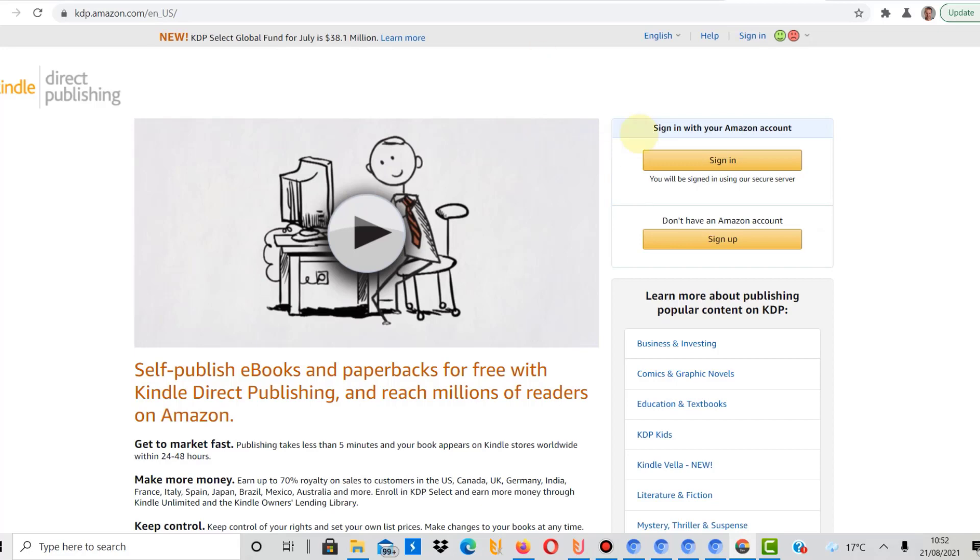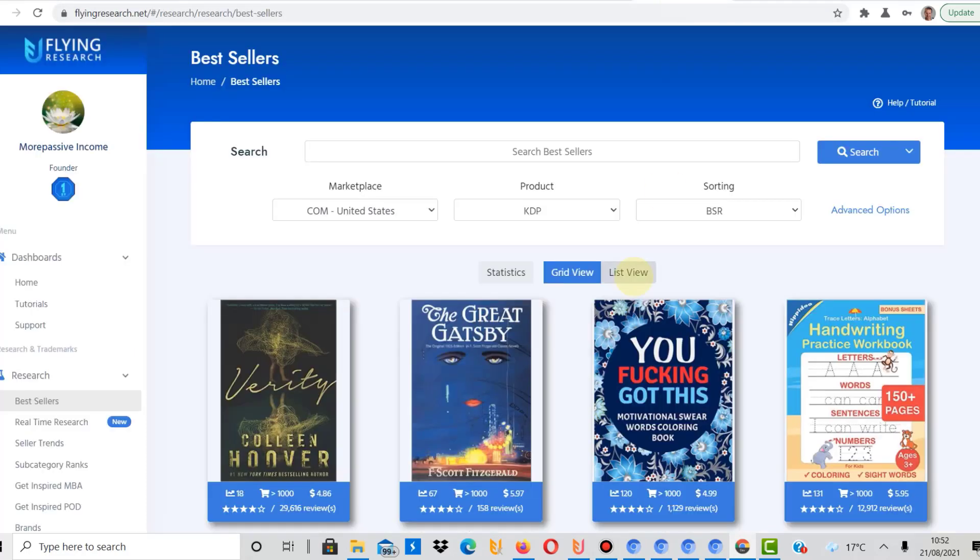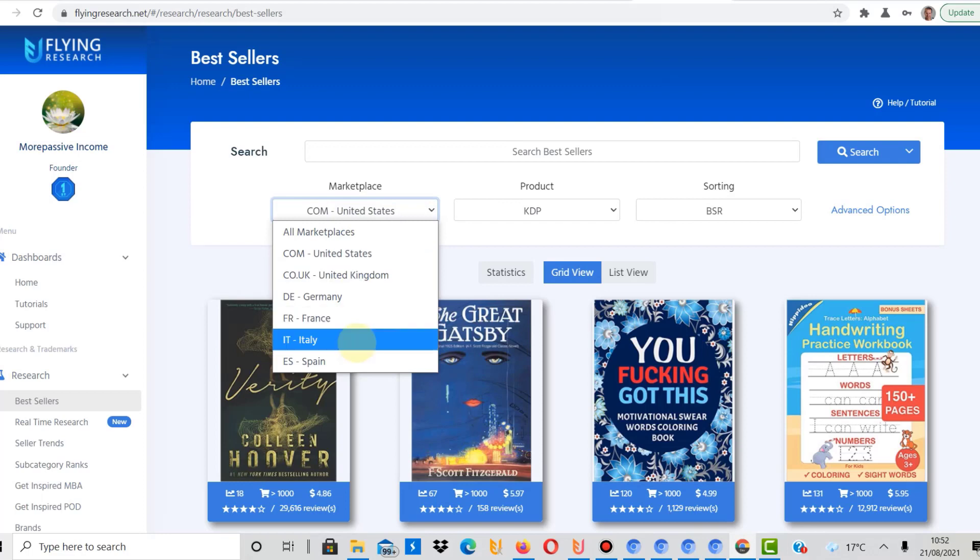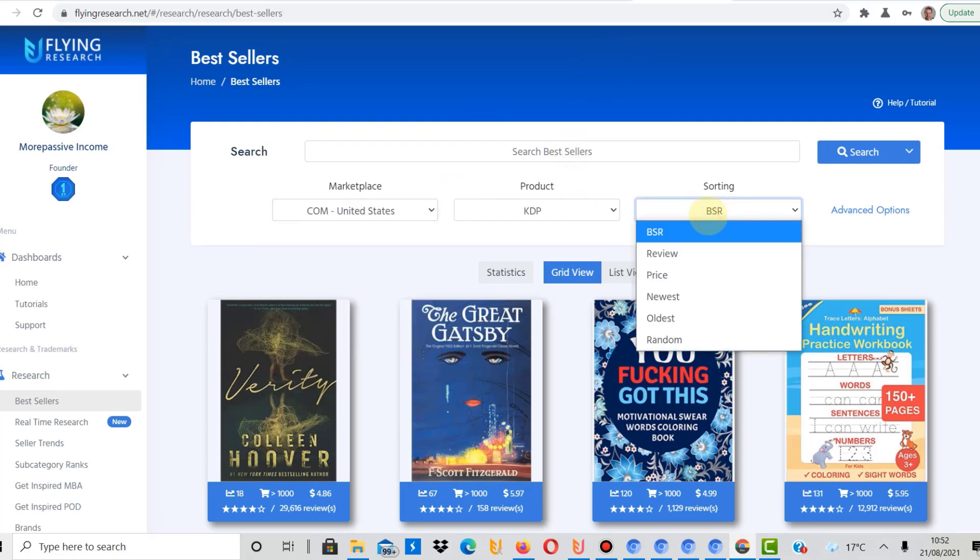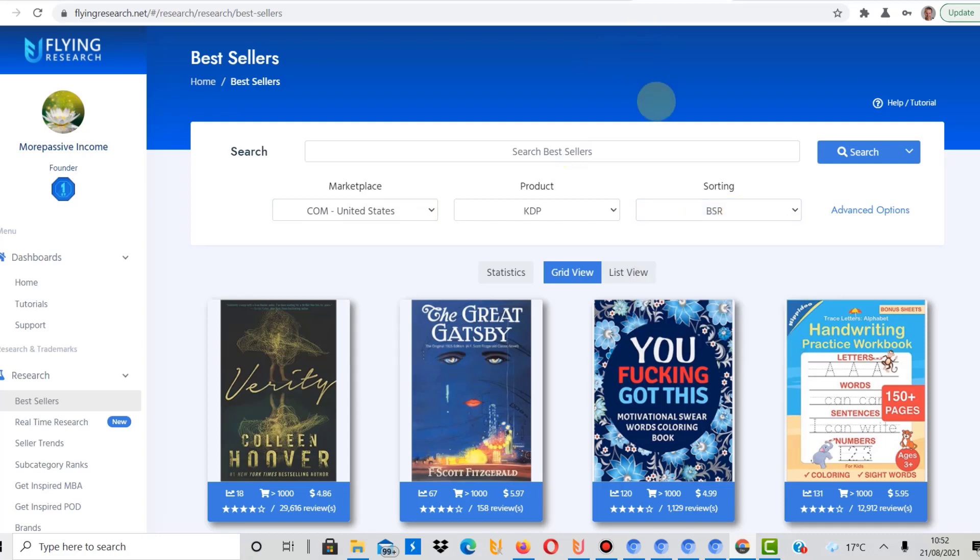There are various tools out there which I spoke about on this channel, but today I really want to give you some help to generate more sales on KDP by showing you some of the best sellers. The tool I use for that is Flying Research. On Flying Research you can select the marketplace. I use US for Amazon KDP sorting by the best seller rank. I'm not typing in any keyword here. I just genuinely want to show you the best sellers.